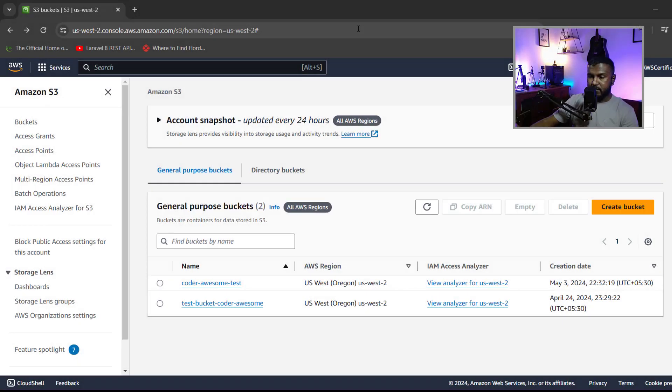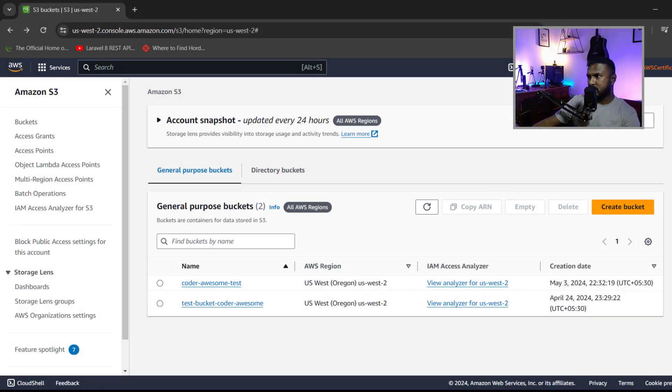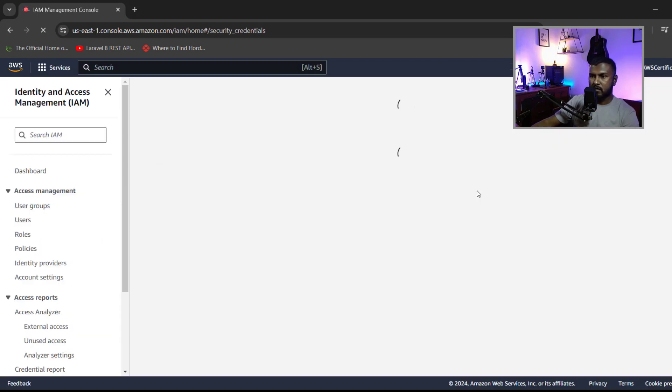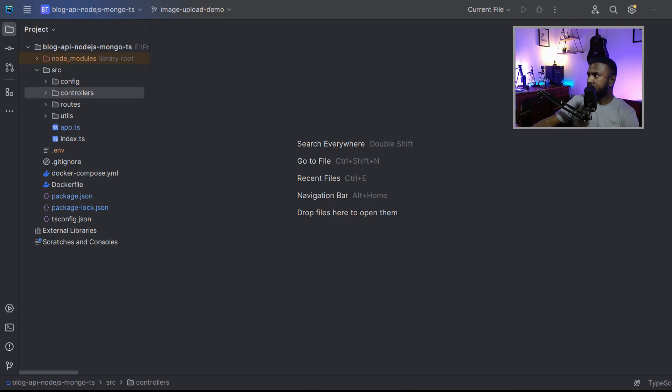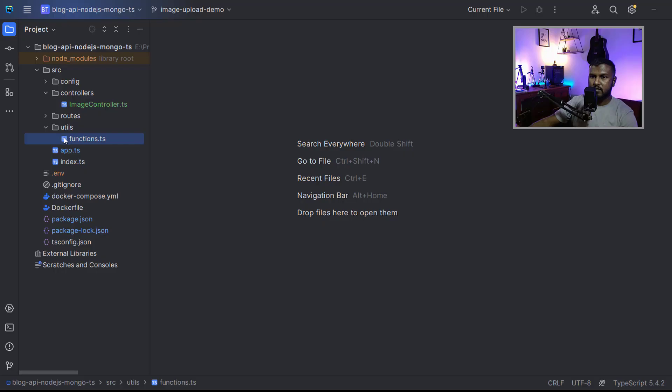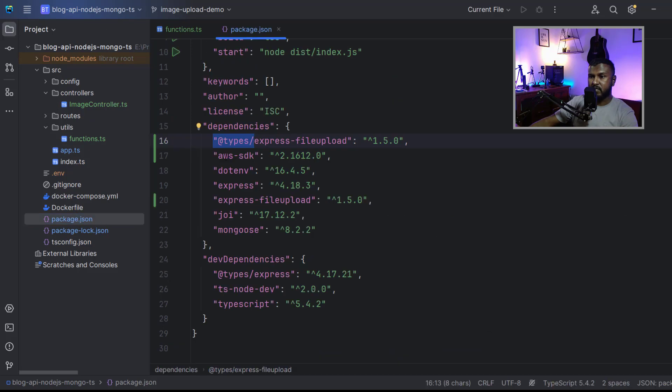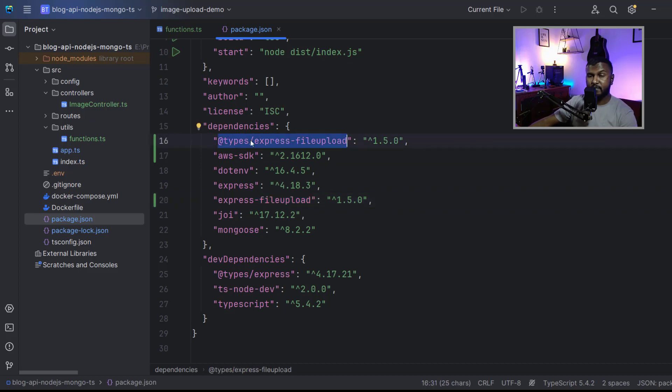In the previous video, we created an S3 bucket and we set up credentials to access that bucket with our Node.js project. Then I walked you through our project. It's a simple Node.js REST API written with TypeScript. In the previous video, we created a function to upload files to our S3 bucket, and we installed a few packages: AWS SDK, Express file upload, and the TypeScript definitions for the Express file upload package.